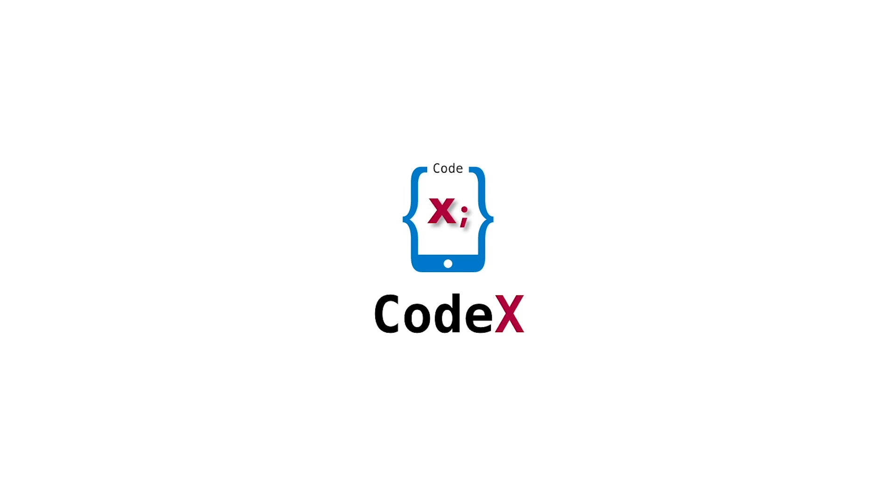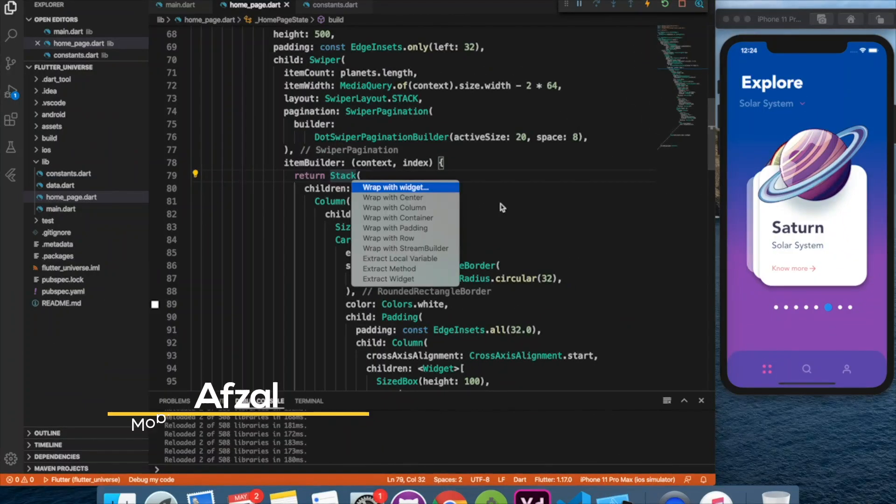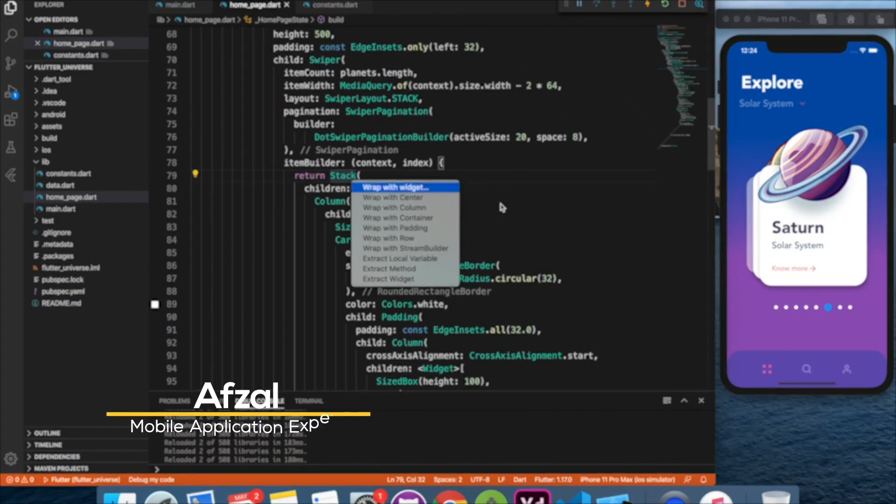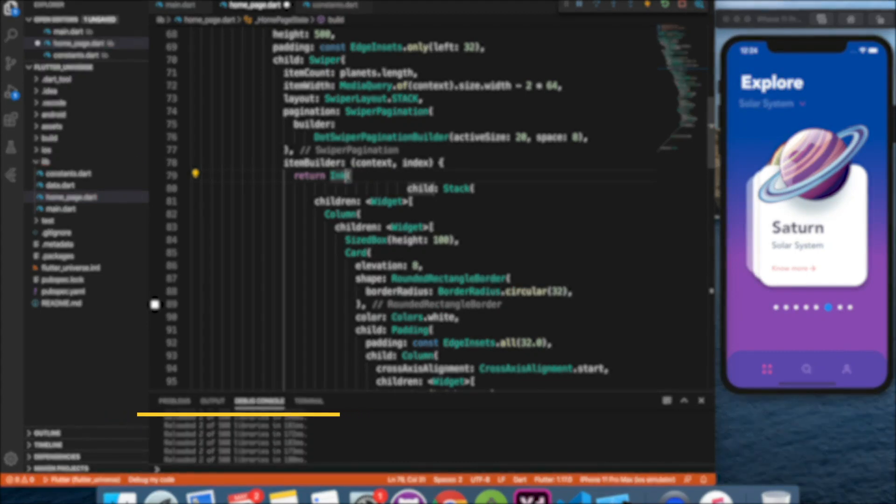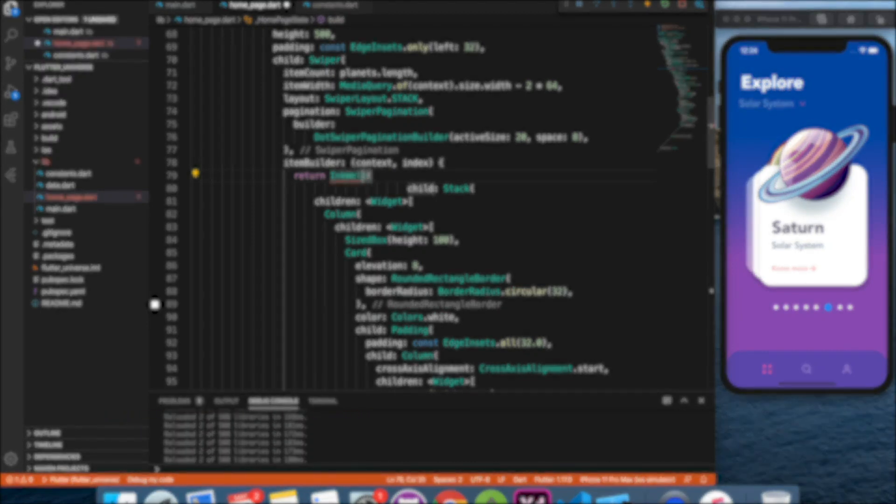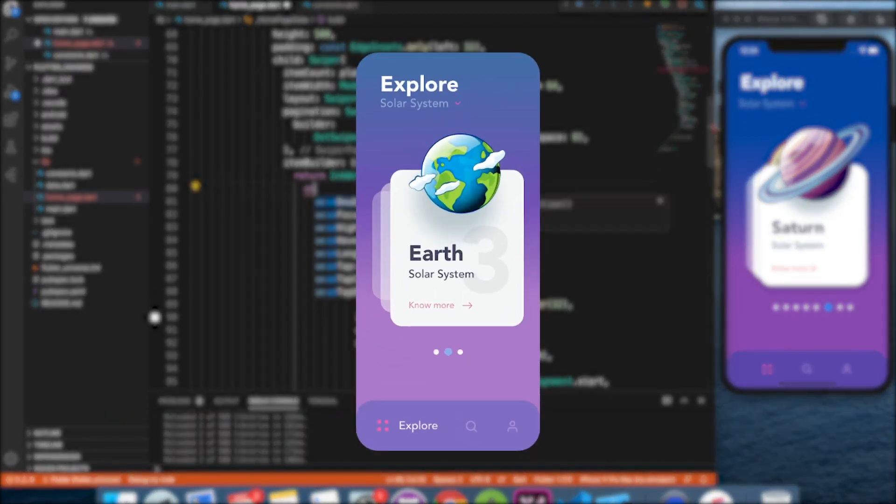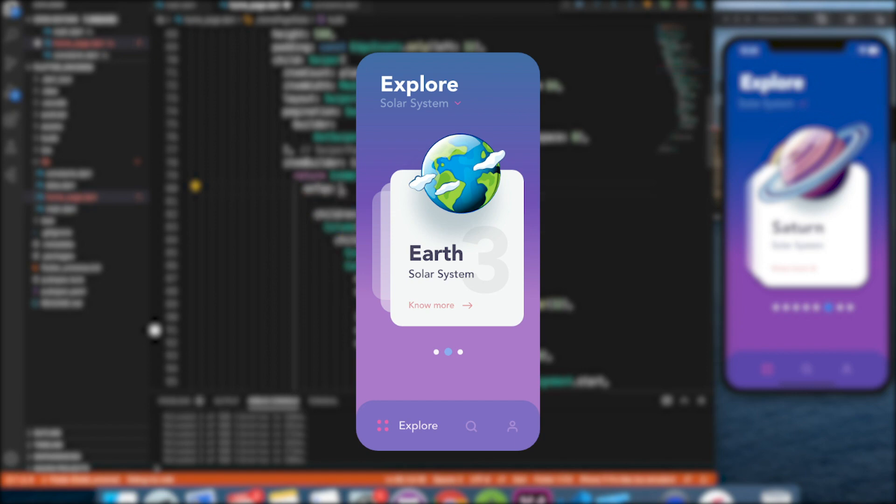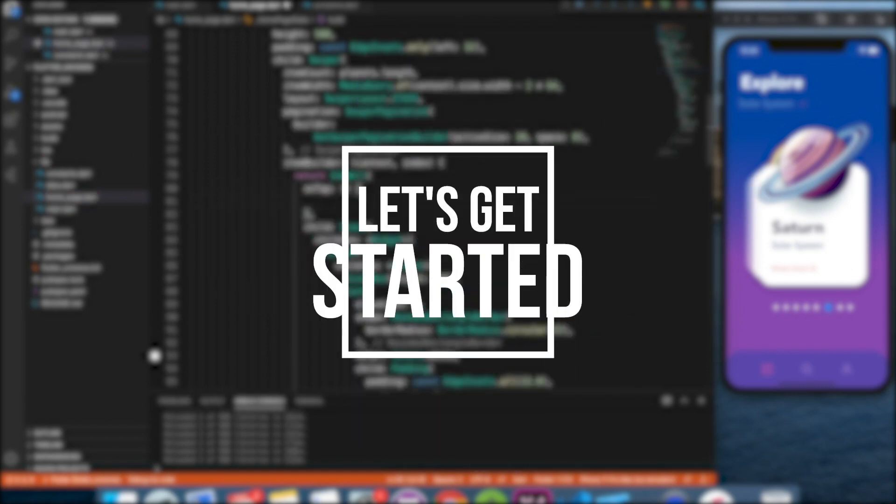Hello and welcome back to channel Codex. This is your host Afzal and today we are going to cover part 2 of this application. In the last video we created this beautiful design, so make sure to check that if you haven't already. Let's get started.